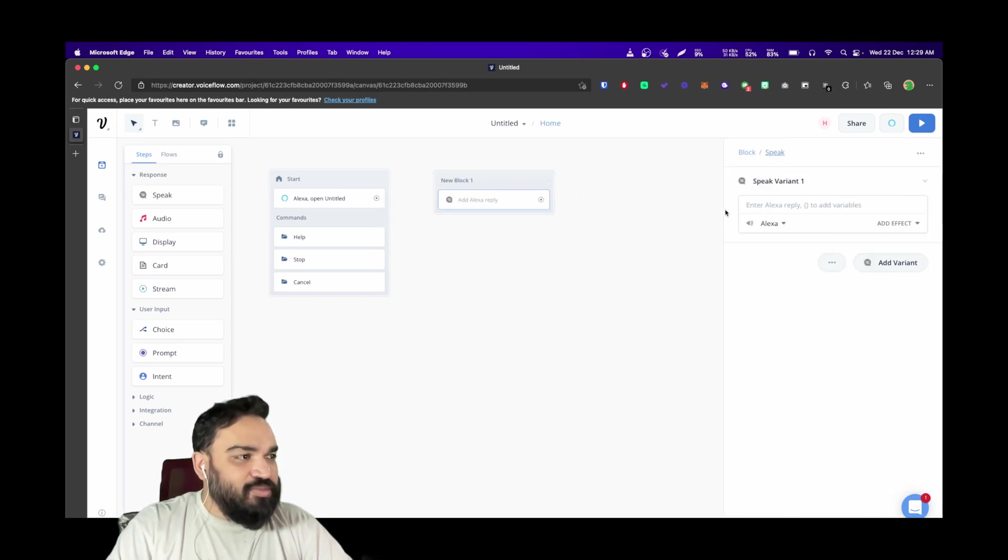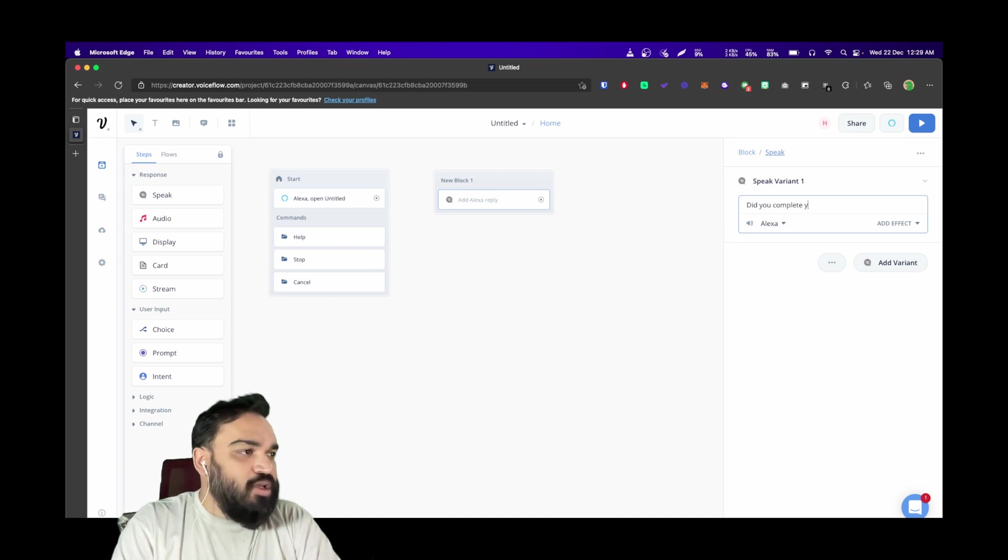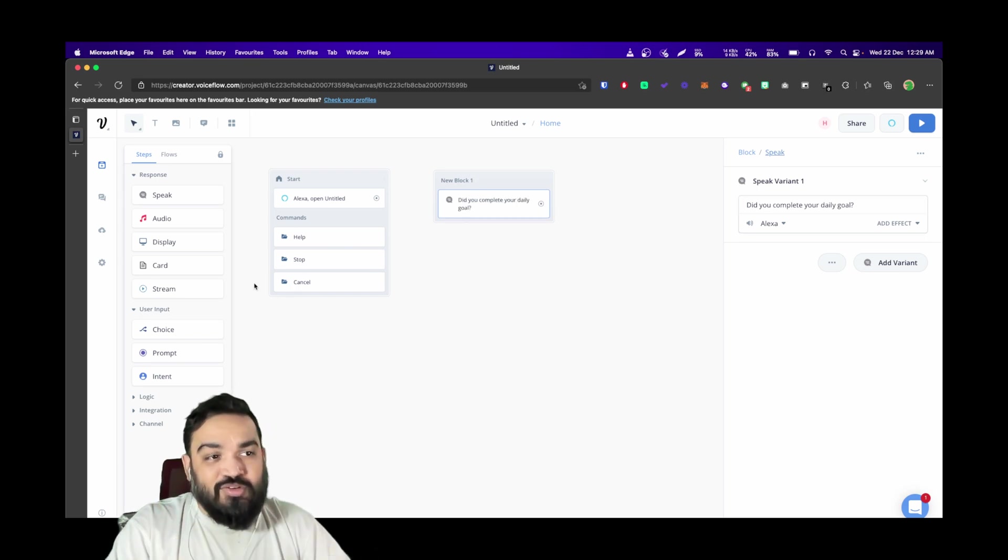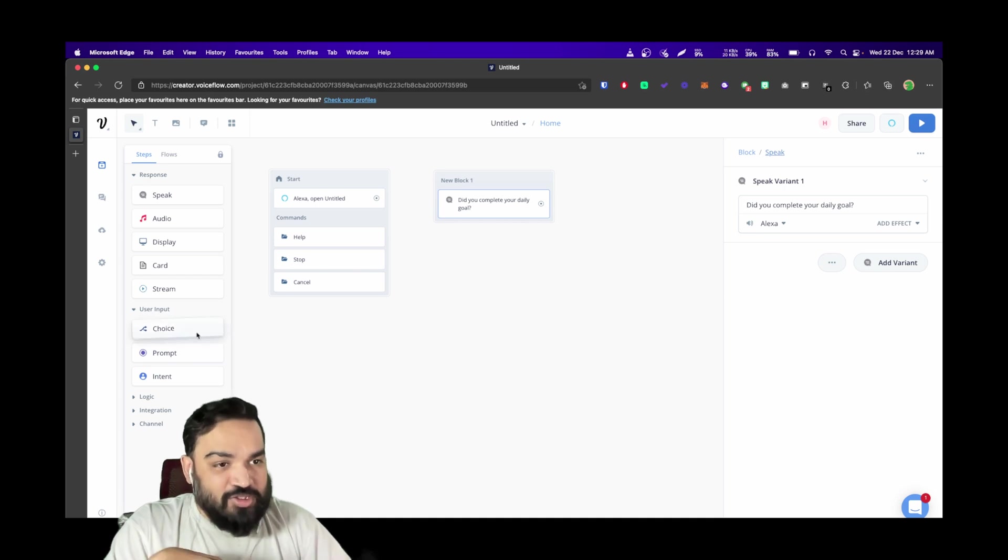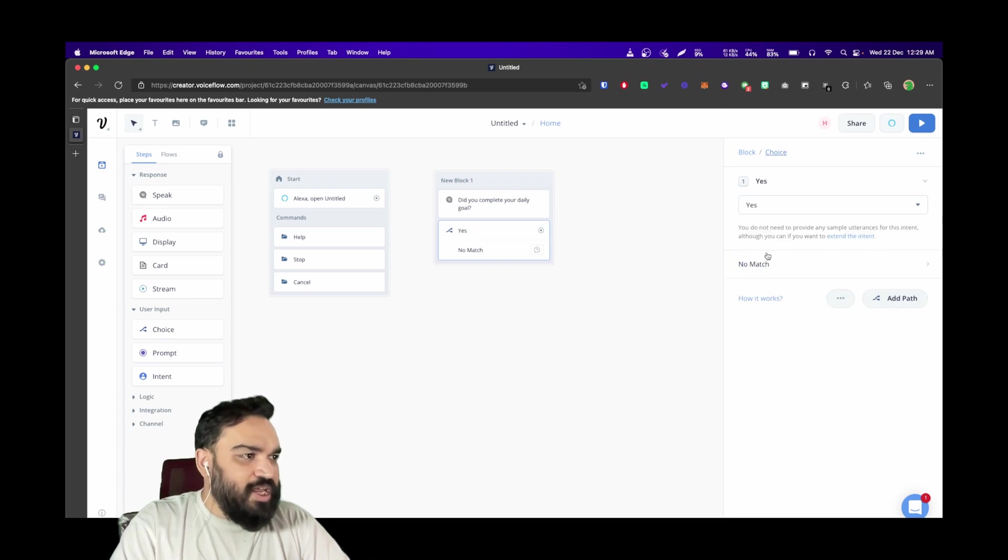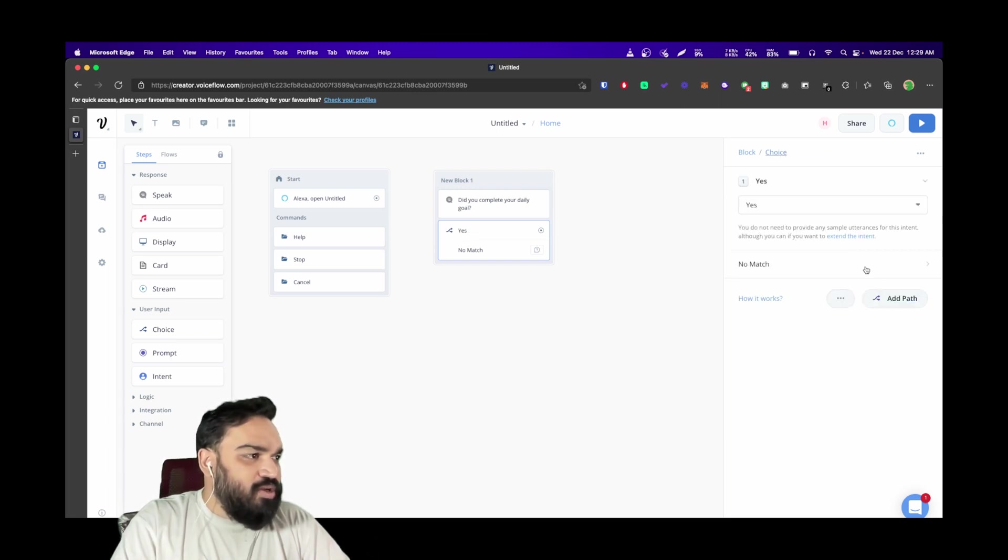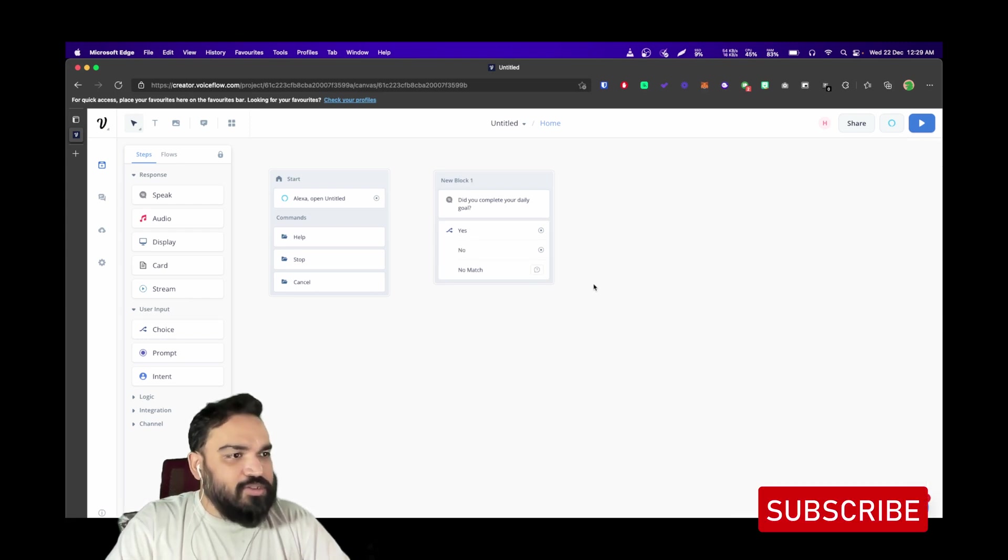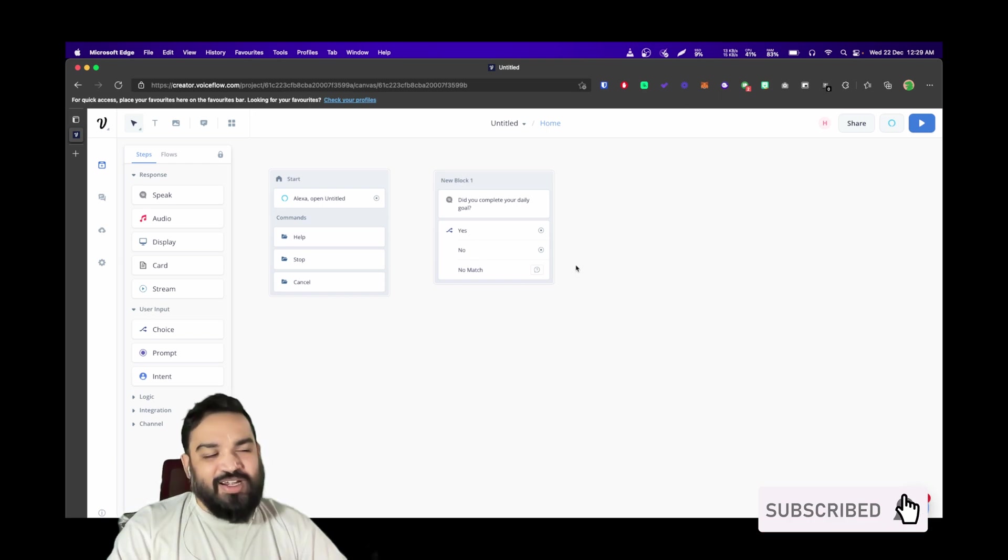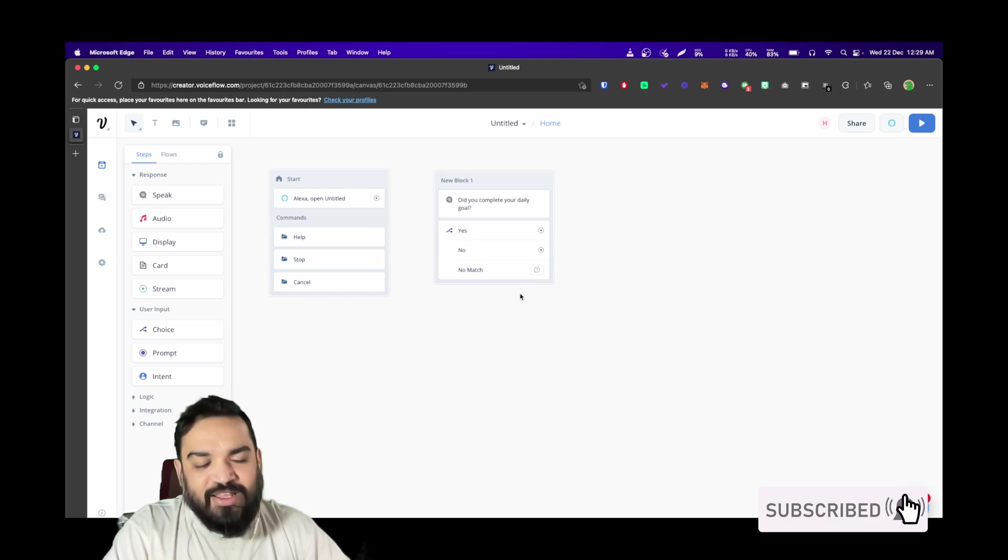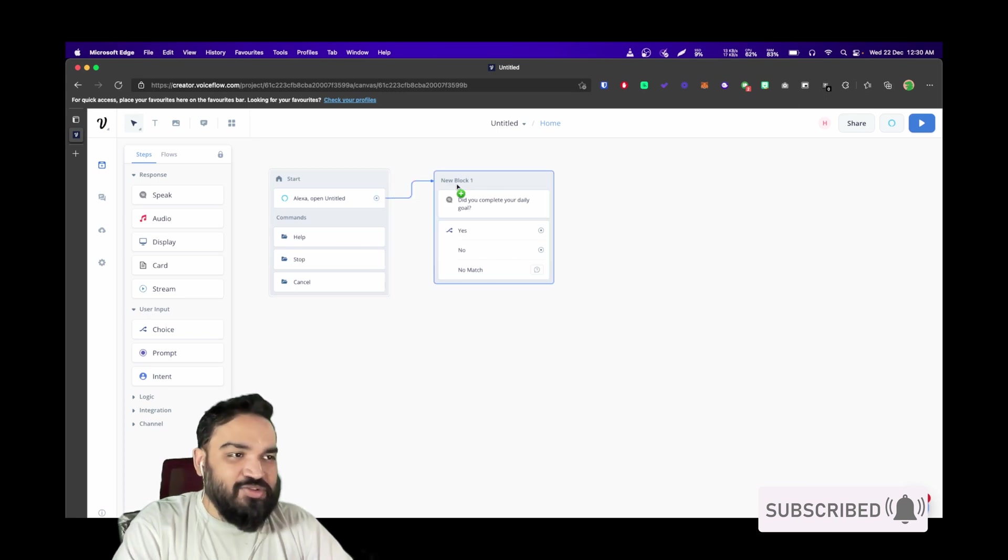Alexa's reply would be, let's say, "Did you complete your daily goal?" The typical response for this is yes or no. We're going to get into user input on the left and pick the choice block. The typical choice paths are yes and the second one is no. These are the potential responses the user can give, and if there's no match you can always say "I did not understand" and redirect the user back to the block itself.